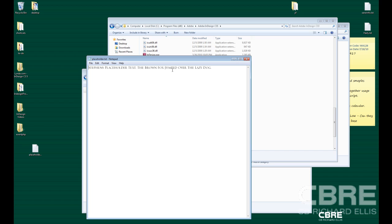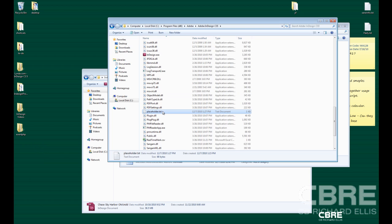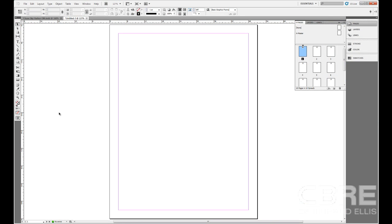What I've done is simply create a text file using Notepad in Windows, and I typed 'Stephen's placeholder text, a brown fox jumped over the lazy dog.' That's just a one-sentence placeholder text, and I named it placeholder.txt — that's important if you're going to do it this way; it has to be called placeholder.txt. We're just going to drop that file into the main Adobe InDesign CS5 application folder, and once it's in there, we can bring back Adobe InDesign.